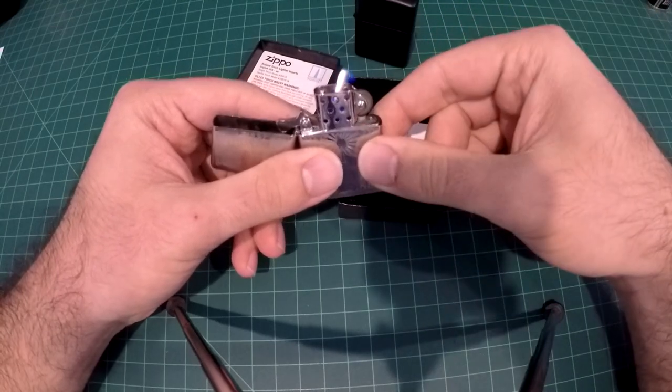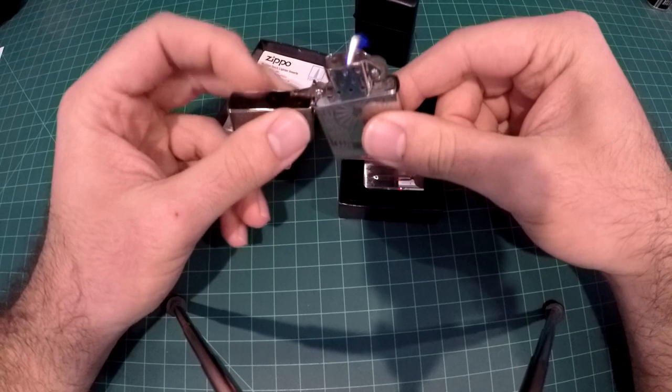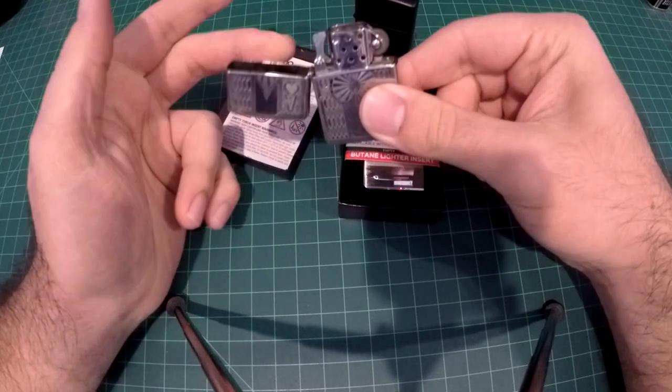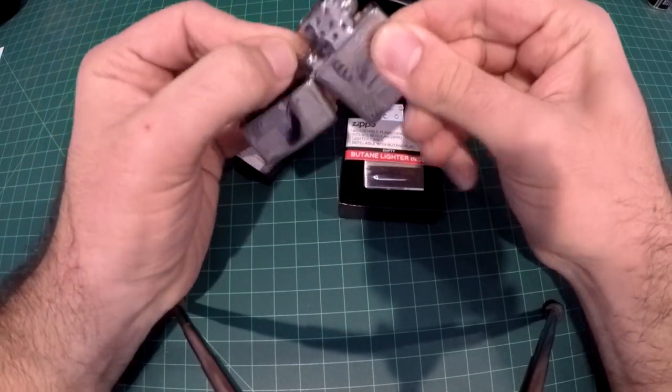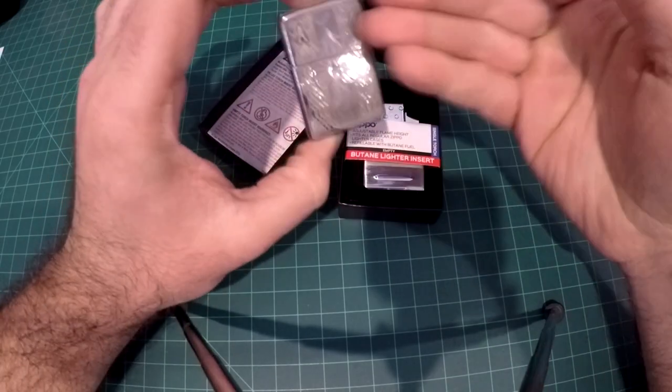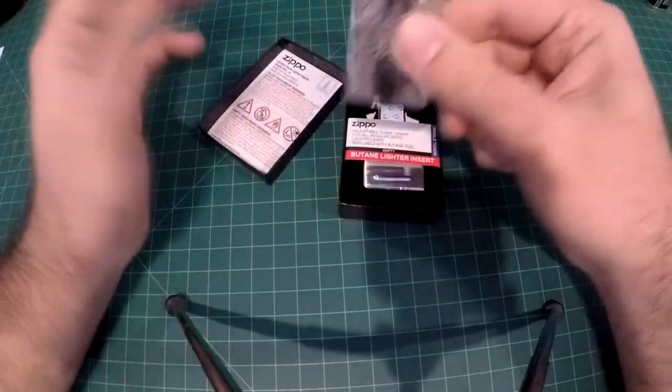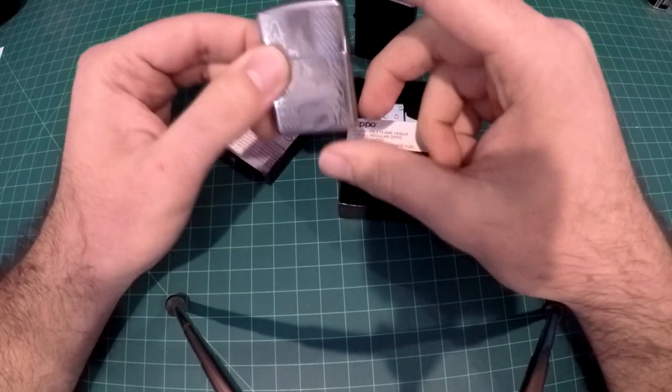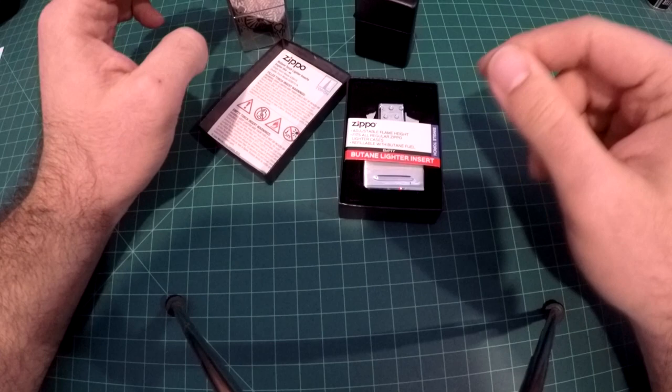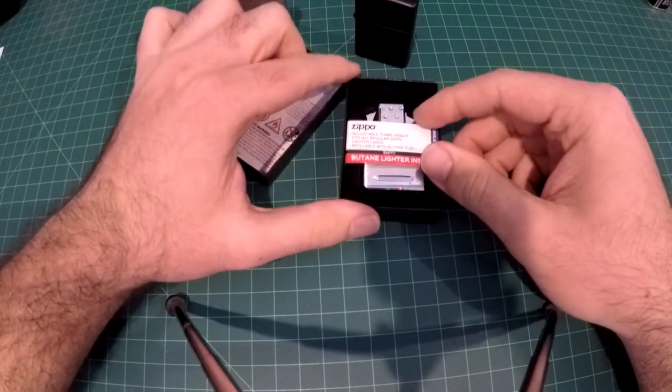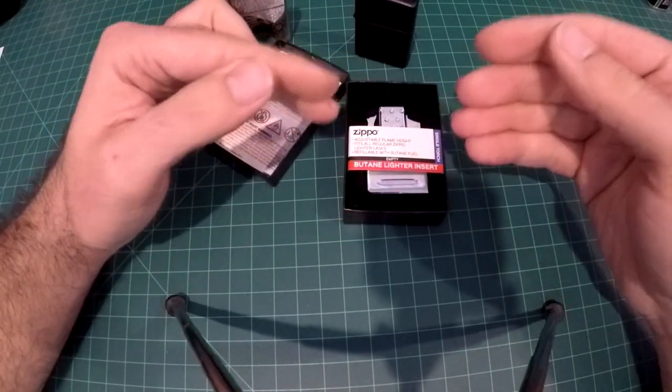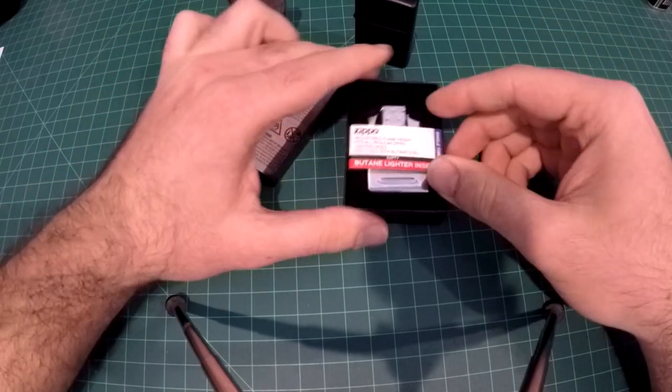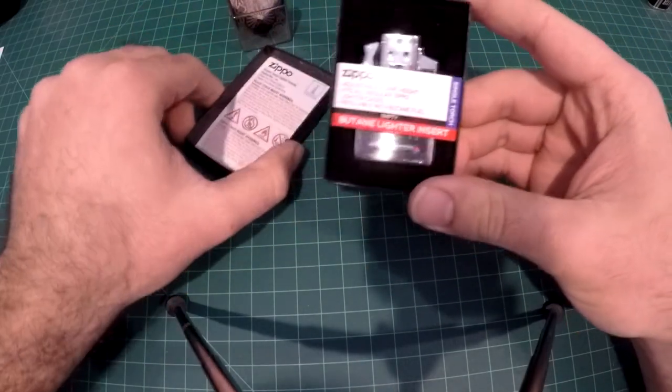...butane lighter, because butane doesn't evaporate. It's pressurized in here. Once the valve closes, when this lid shuts, it's closed, and it'll store that butane in there for I guess nearly indefinitely, unless if there's like a small leak, it should keep it in there. Now Vectors have been great, but when I saw the official Zippo lighter company make one, I had to get one. So let's take a look at what we have here.